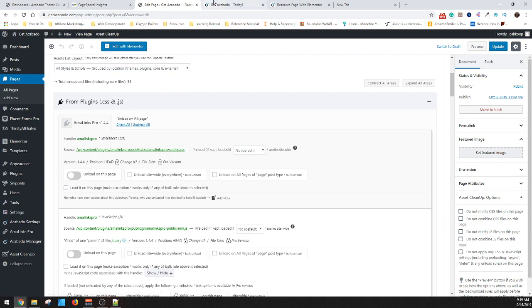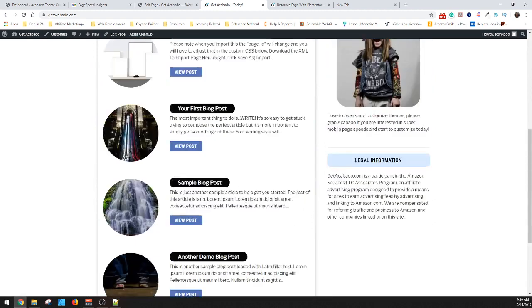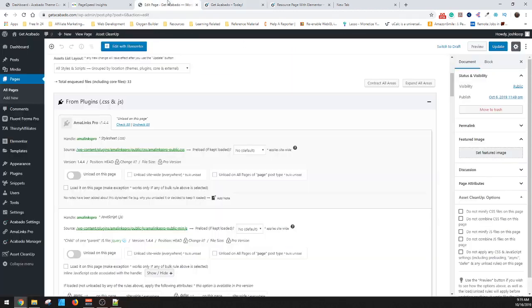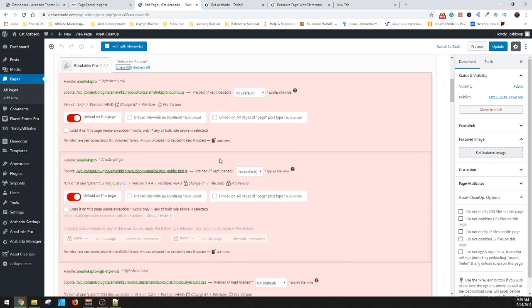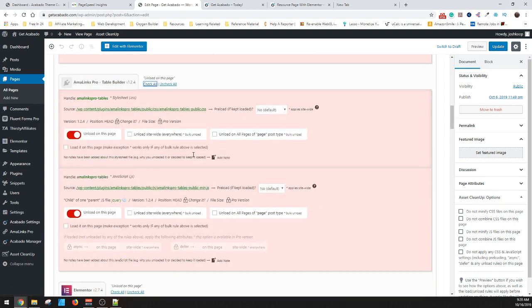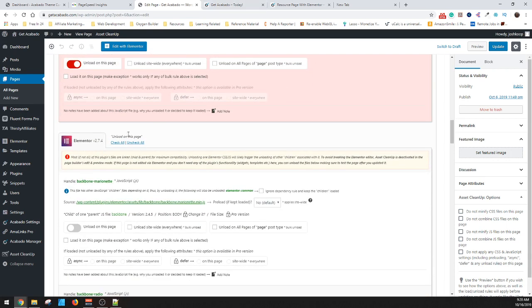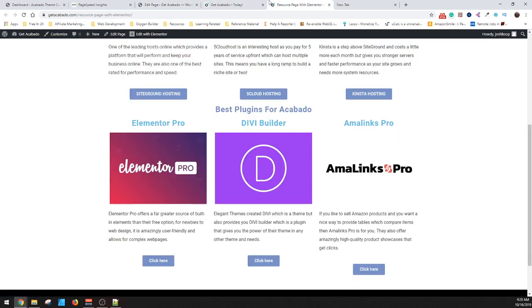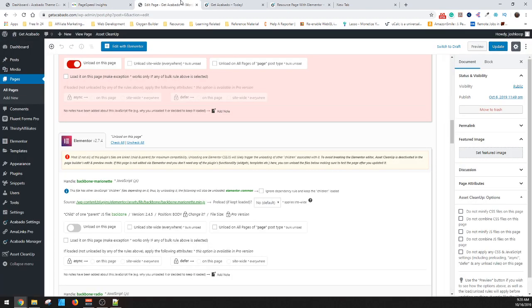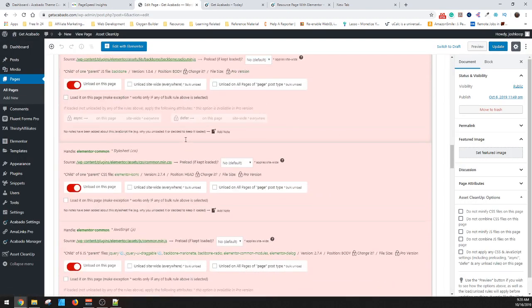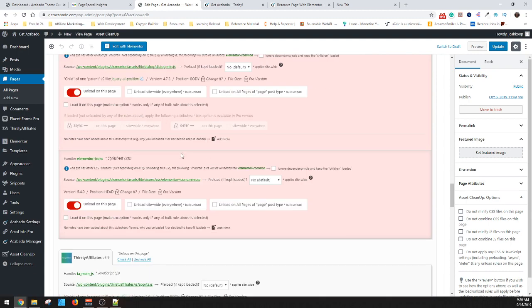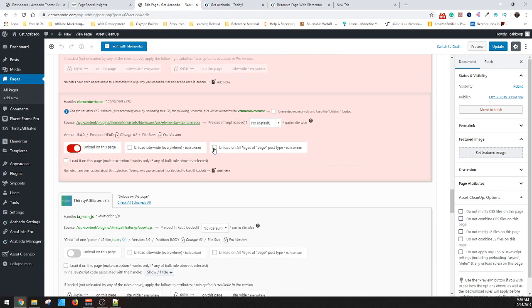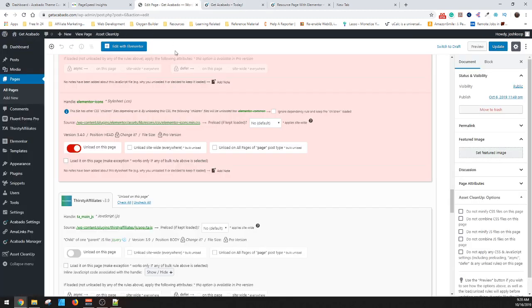So on the homepage though, it's not doing anything. And since it's not doing anything, what you want to do is check all. So none of these will now be loaded on this page. And then this is their table builder. Same thing. I don't have any tables on the front page. And then you'll see Elementor who's a big one of why we get a big drop in score is Elementor is running on this page. So we want to turn off Elementor. We don't want it to load on this page.